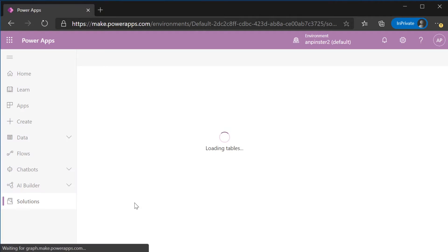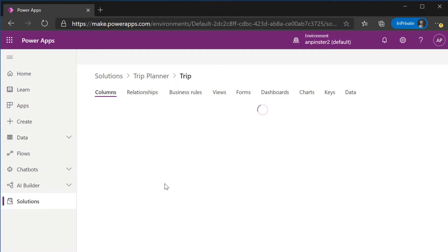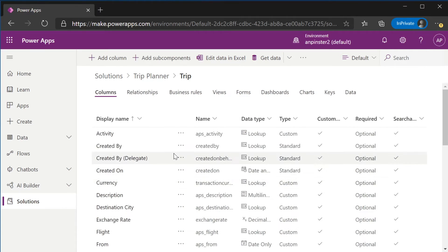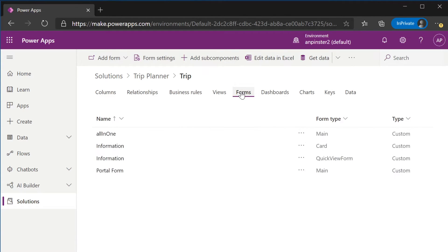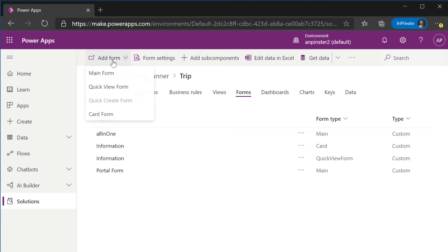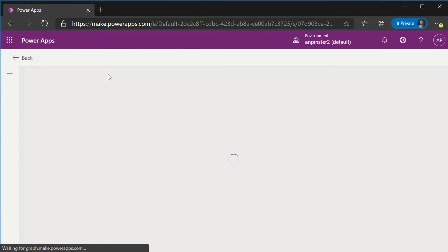We're going to create a form specific for our portal. This is where we'll add all of the related subgrids. So we'll go to forms once we're inside the trip solution and we're going to select add form and we're going to select main form.